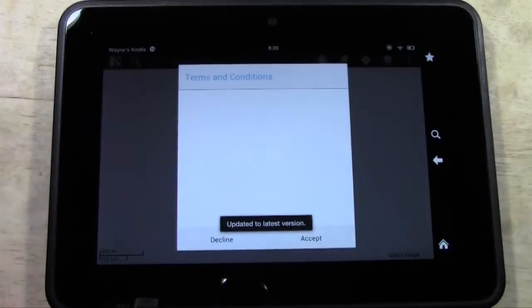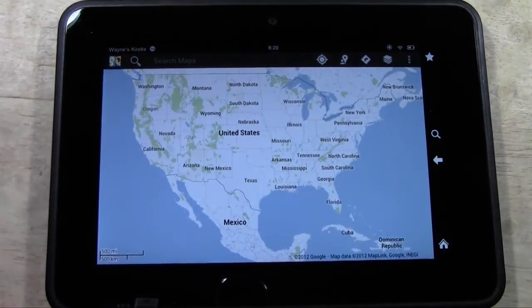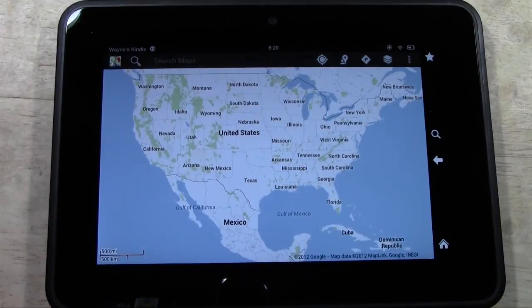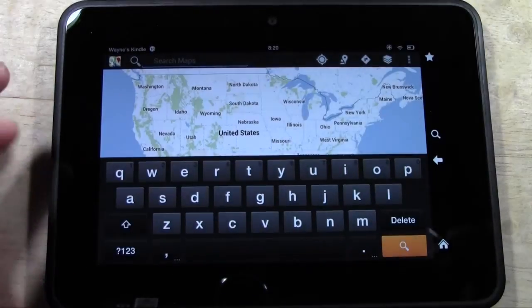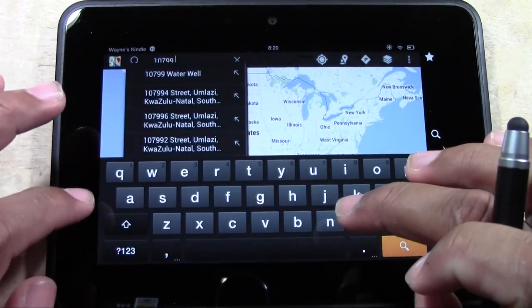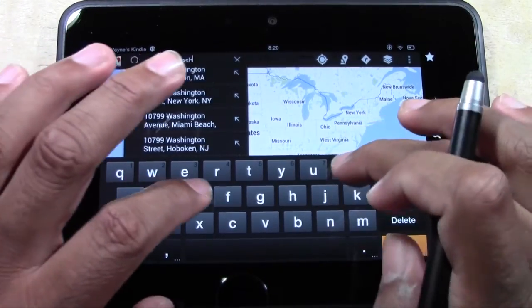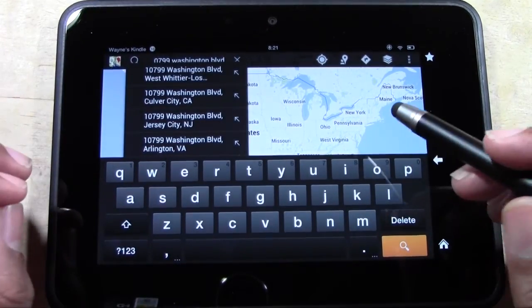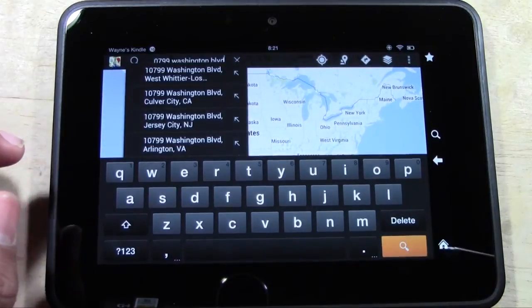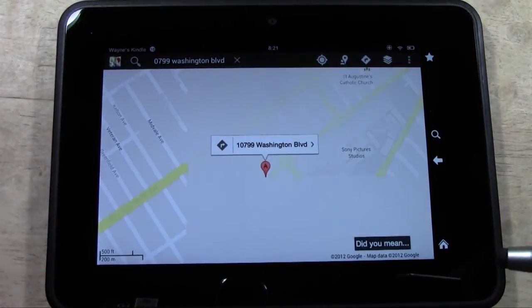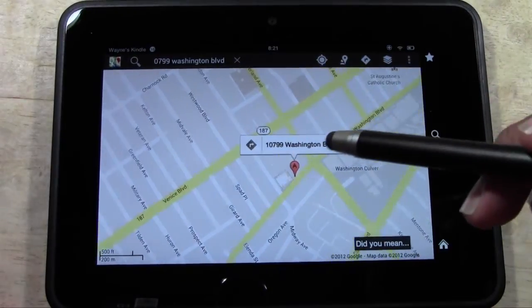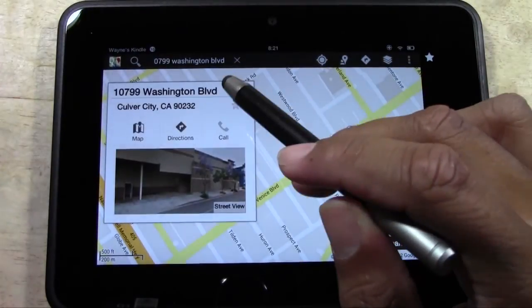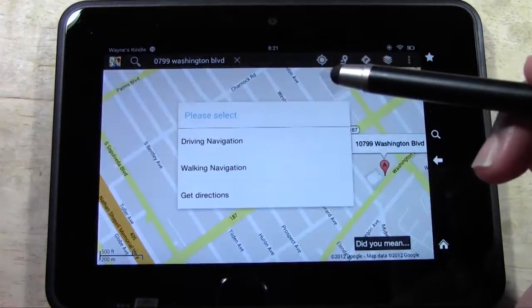And here it is. We're going to accept. And we officially have Google Maps on our Kindle Fire HD. So now what we can do is we can put in an address up here. I'm going to put in this address, 10799 Washington Boulevard. This is the Best Buy in Culver City I always go to. And we're going to hit search. And now we'll just tap here to let you know what it is. It is the Best Buy at Washington Boulevard. Hit directions.